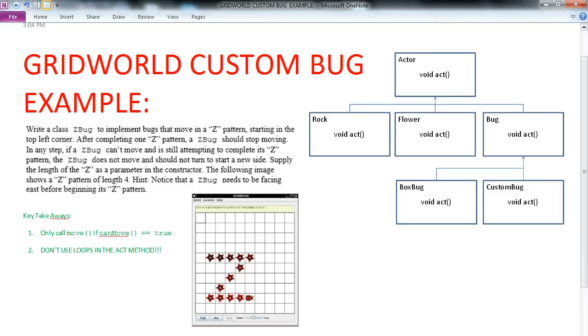Hello. In this video, we're going to do another GridWorld custom bug. We're actually going to complete the Z bug, which can be found in the GridWorld Case Study Part 2, one of the questions in the exercise.